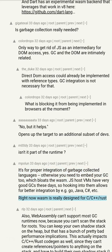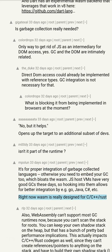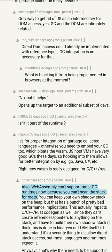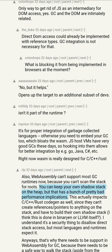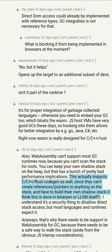JS host VMs have very good GCs these days, so hooking into them allows for better integration — e.g., Java, C#, etc. Right now WebAssembly is really designed for C/C++/Rust. Web assembly can't support most GC runtimes now because you can't scan the stack for roots. You can keep your own shadow stack on the heap, but that has bad performance implications. This actually impacts C/C++/Rust codegen as well, since they can't create references to anything on the stack and have to build their own shadow stack — done in Binaryen or LLVM itself.